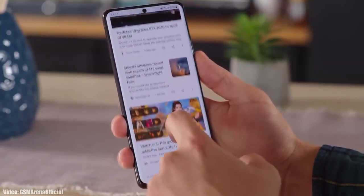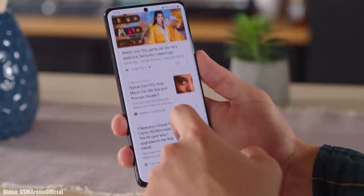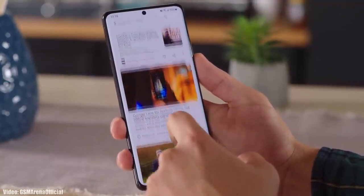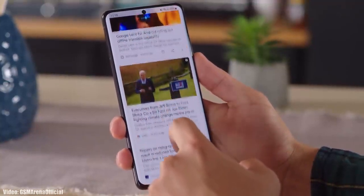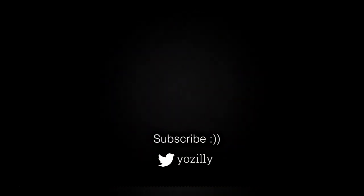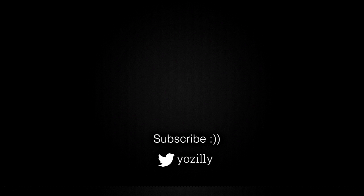Whenever Samsung releases any update regarding the S21 series, I will let you know. Make sure you are subscribed to this channel and give this video a thumbs up. I'll see you guys in the next one — peace out.